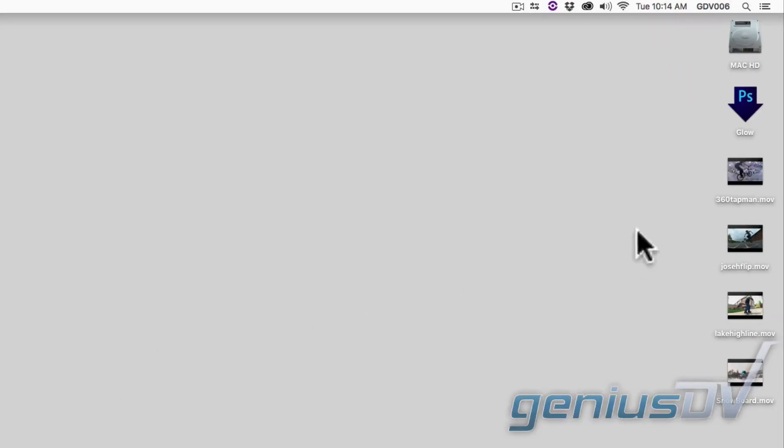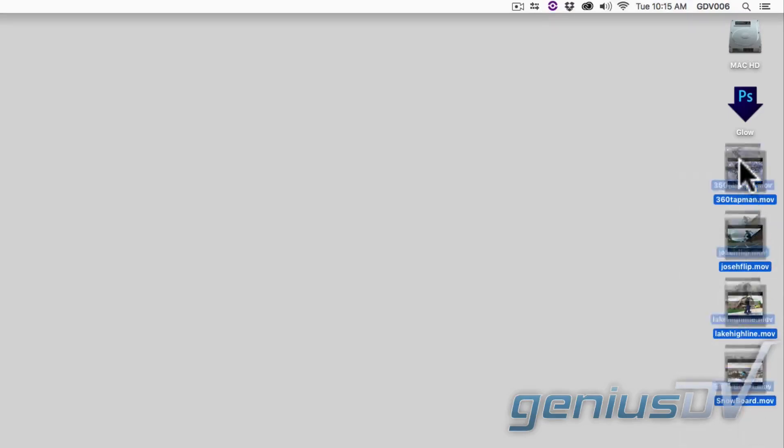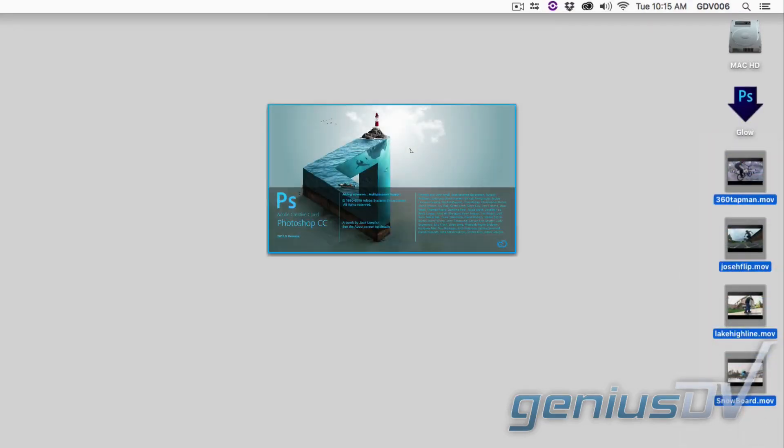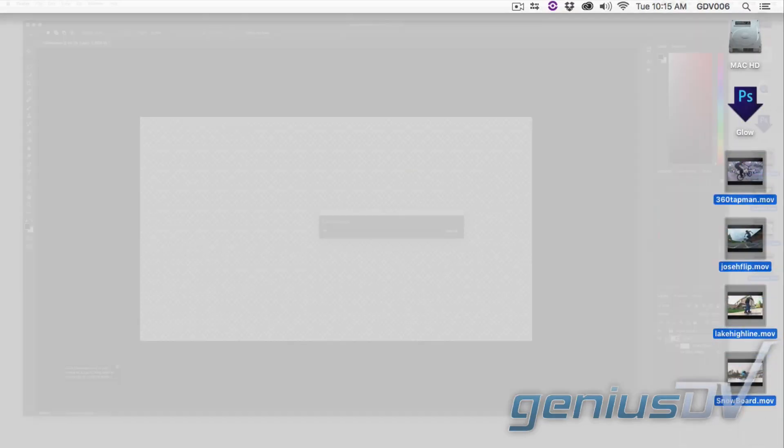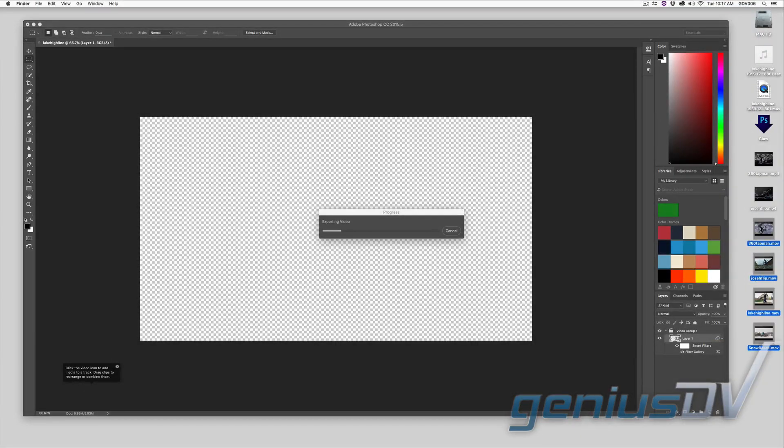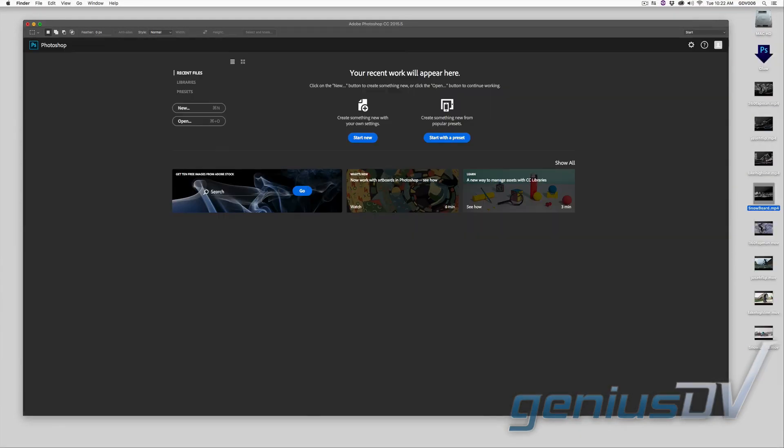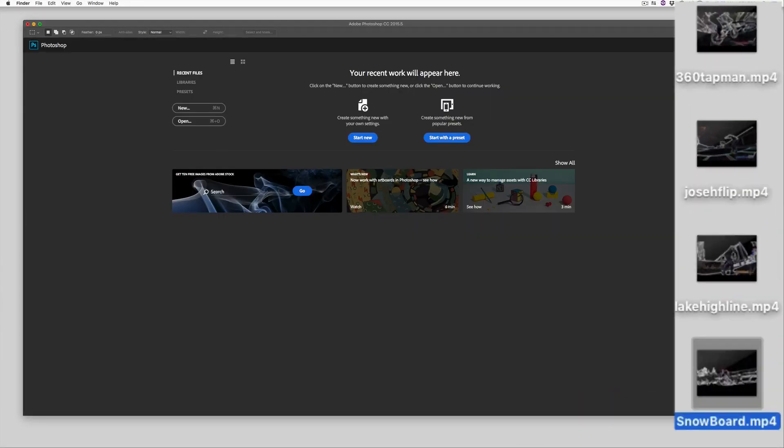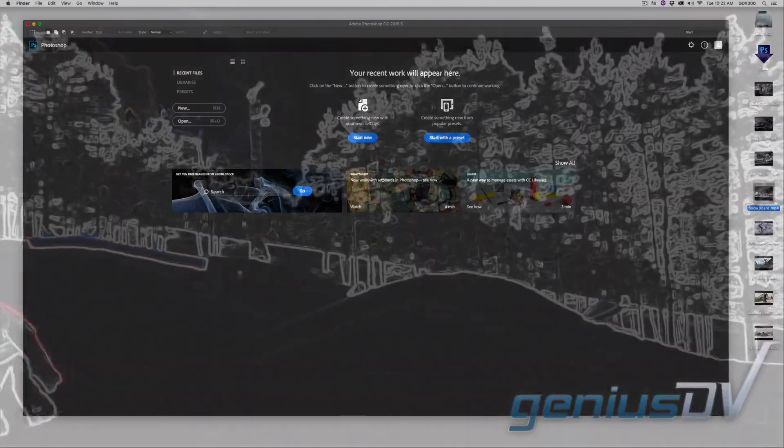In this example, dragging these video movie files onto the droplet will process the filter automatically. Wait a few minutes and here are the processed files on your desktop. Check it out.